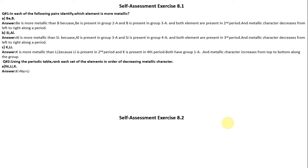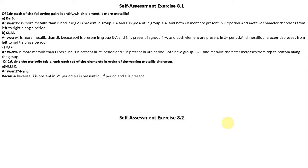The metallic character ranking is: Potassium, then Sodium, then Lithium. Because Lithium is present in the second period, Sodium is present in the third period, and Potassium is present in the fourth period, and metallic character increases from top to bottom along the group.